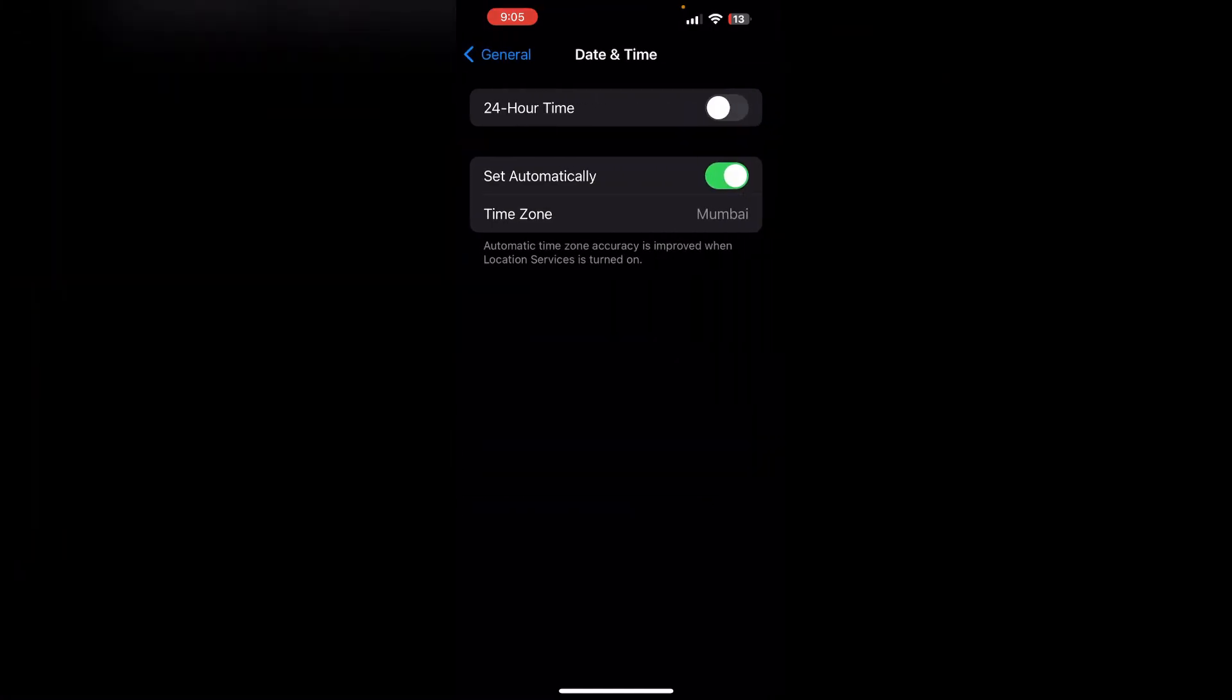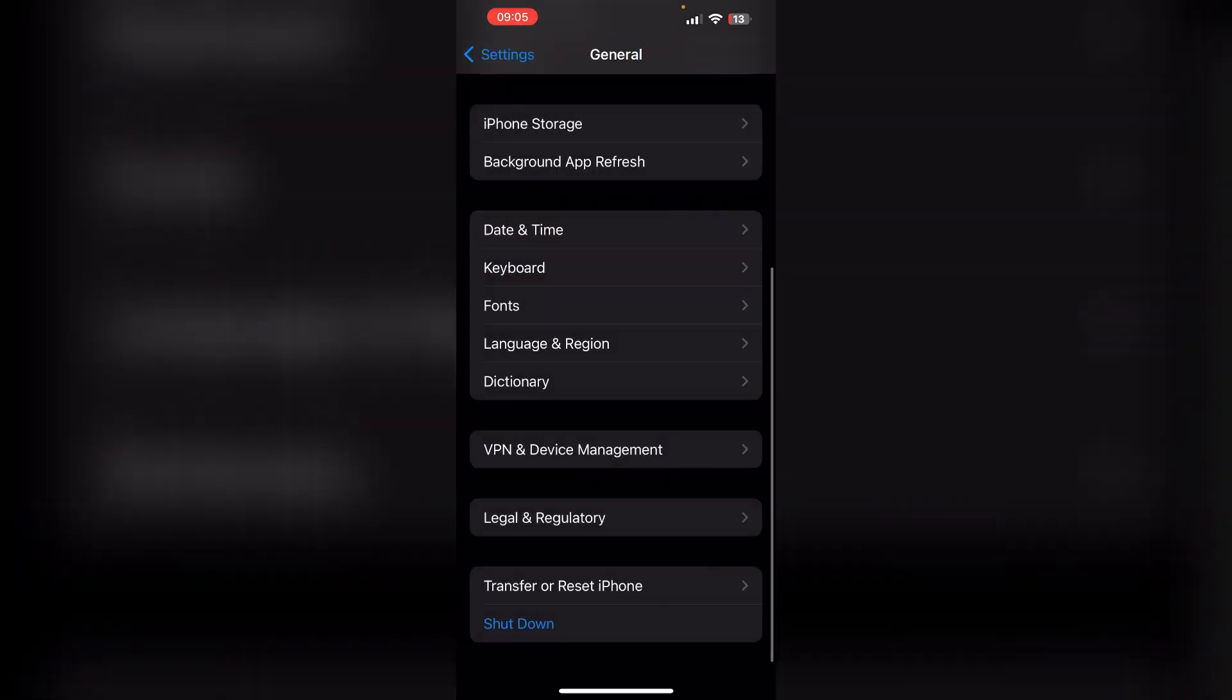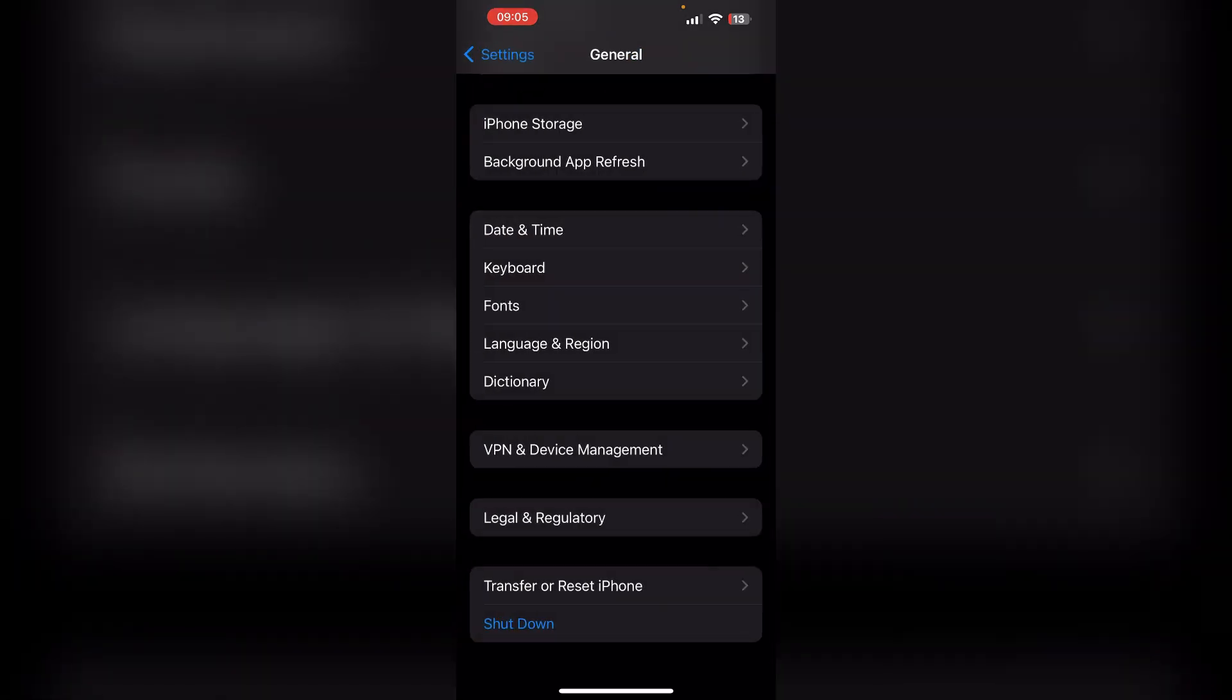And also you can check that your date and time settings are correct. Both 24-hour time and Set Automatically should be enabled, because sometimes your date and time don't match with your iPhone settings. So when you try to download any app, it cannot verify the app settings.